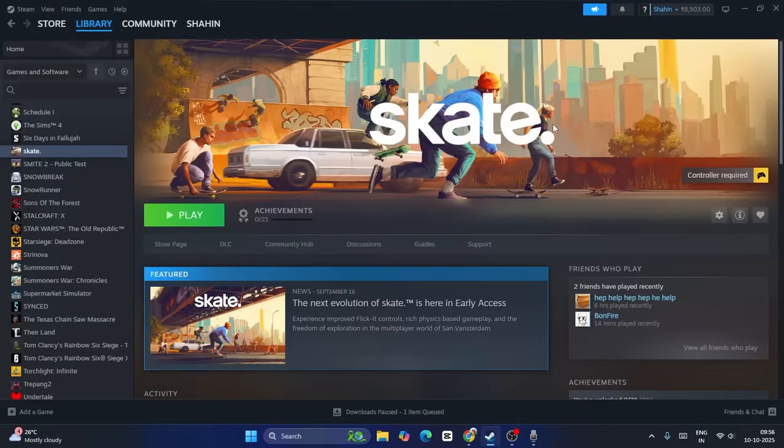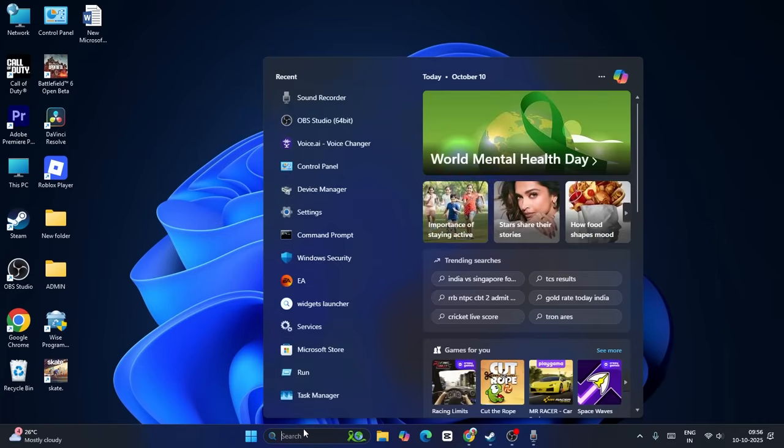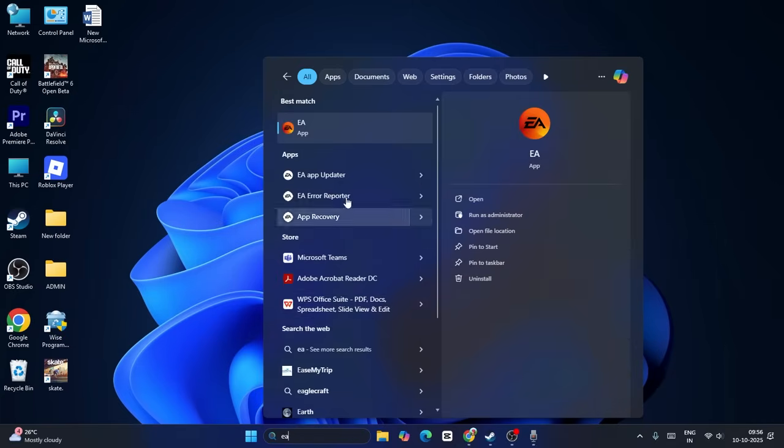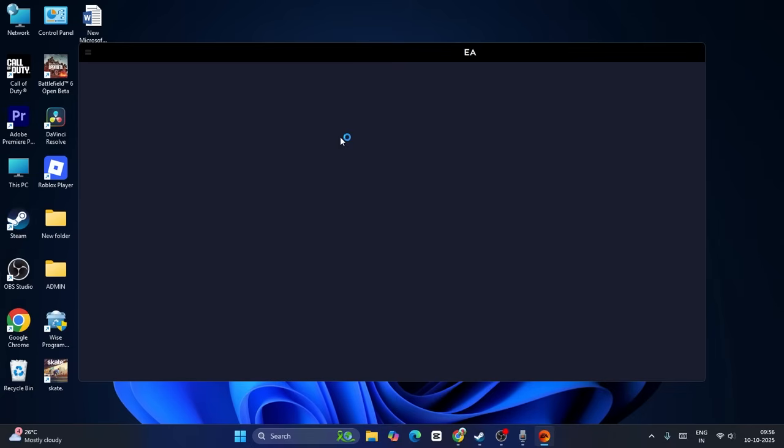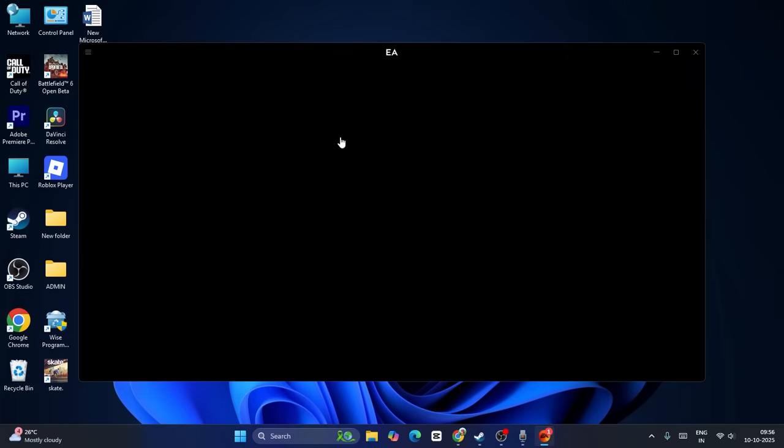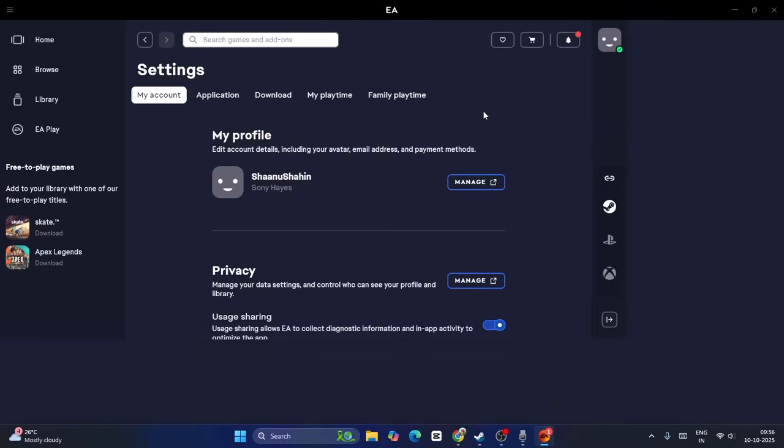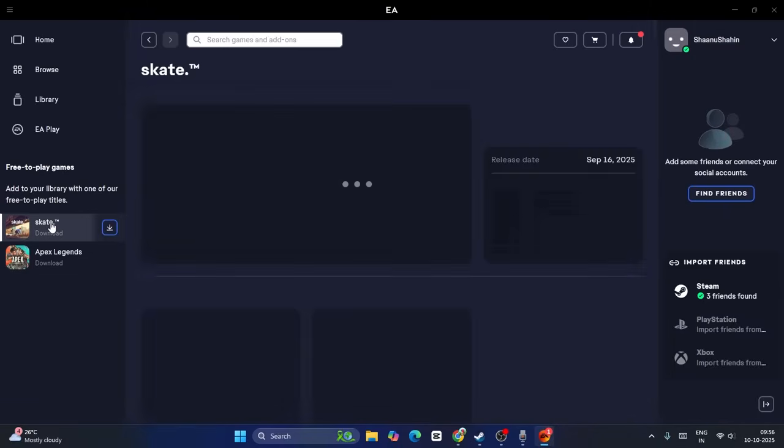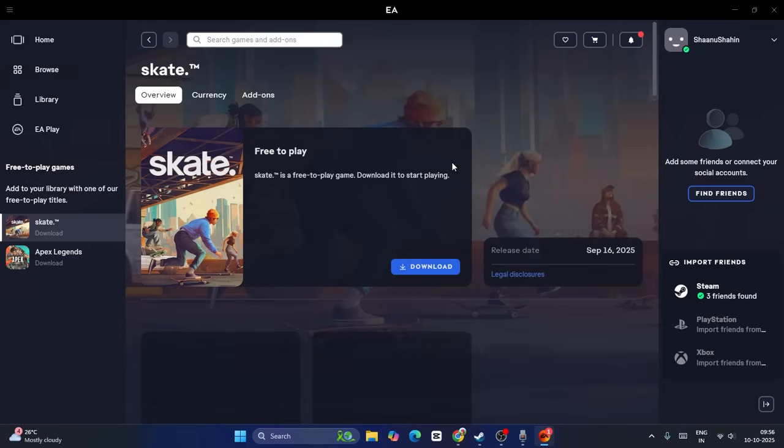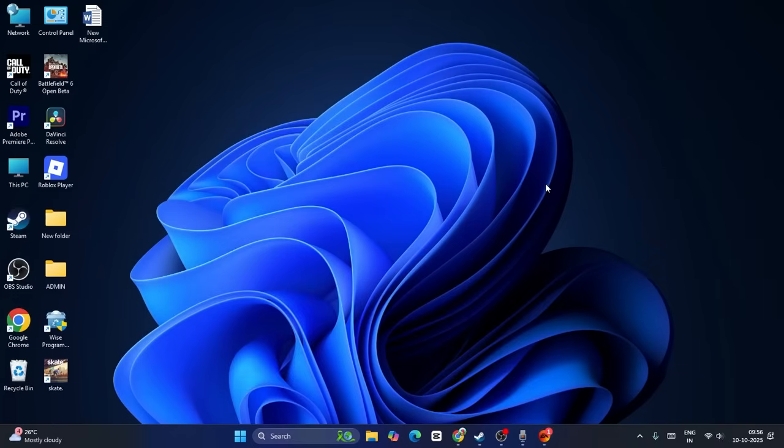These are the steps. The issue might be for Steam users, so you can use EA app. Search for EA app and download it if you don't have it. If you have the game on Steam and you're going through these issues, you can play the game on EA app. It's free to play, you can download it and play. These are the steps you can try. I hope this video is helpful, that's it, bye bye.